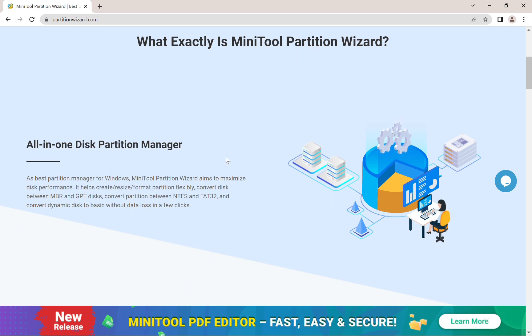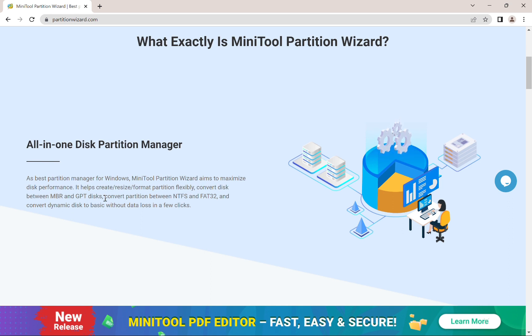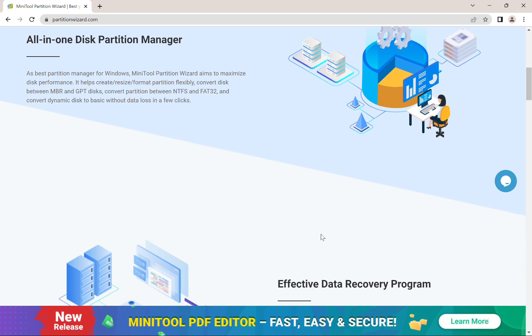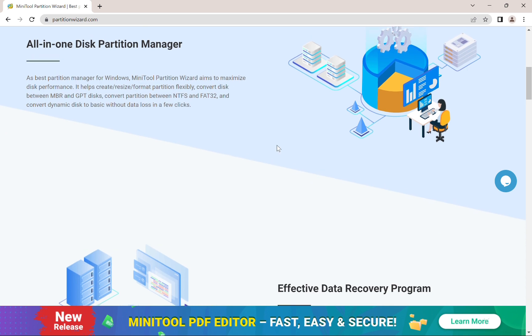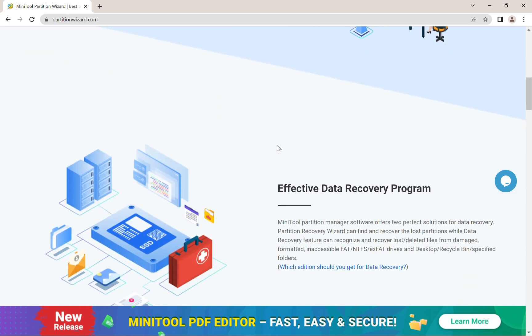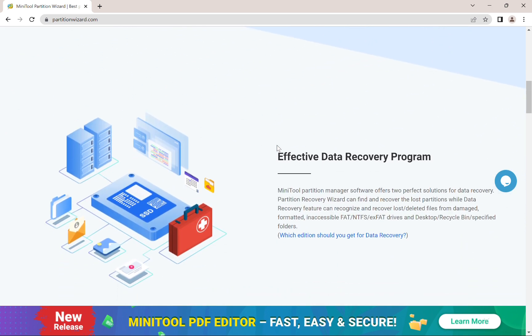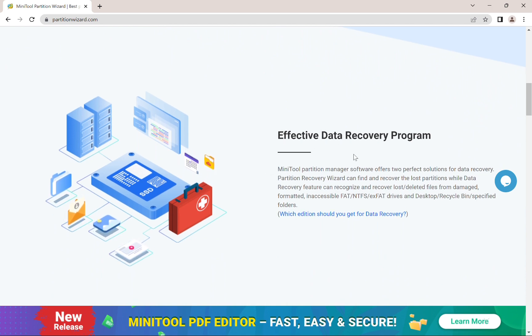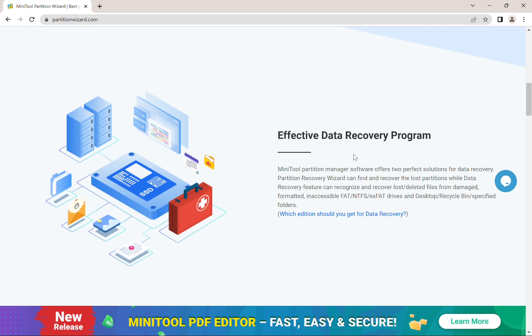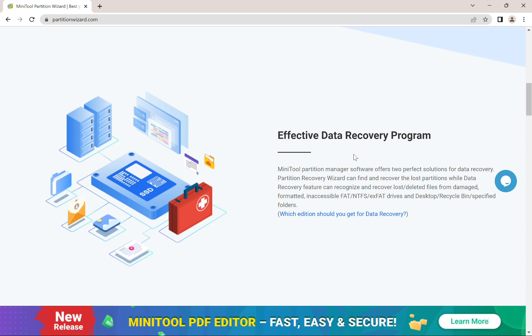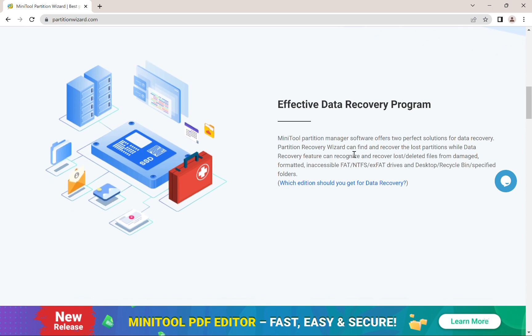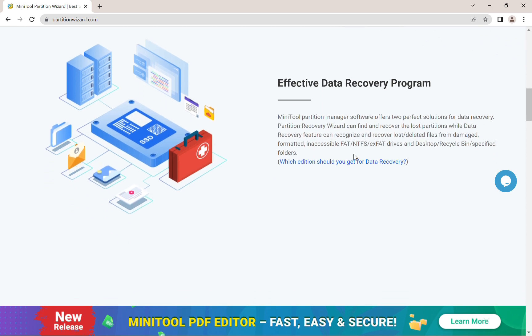But what exactly is MiniTool Partition Wizard? Because it is much more than simply a disk management software. We can see that it is an all-in-one disk partition manager that has many different features available. But it also has an effective data recovery program, and I think this might be essential to many people that manage disks on their devices and their Windows laptops. So I think that the data recovery program can really be an essential feature that is actually included in this software itself just by installing it.